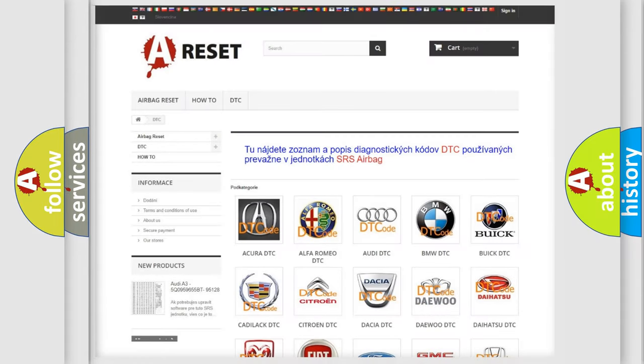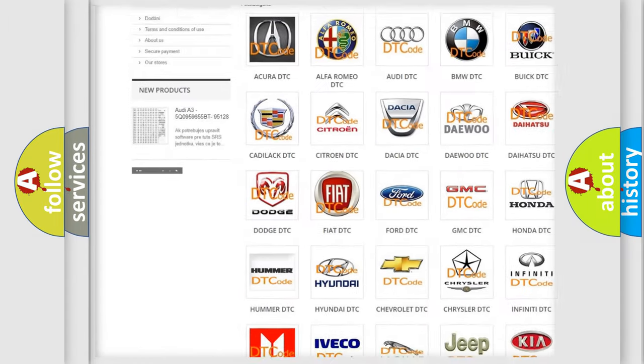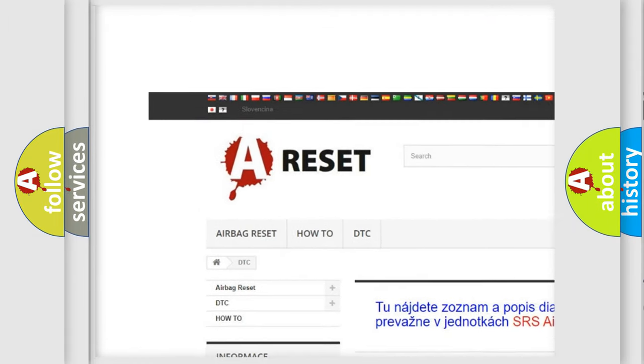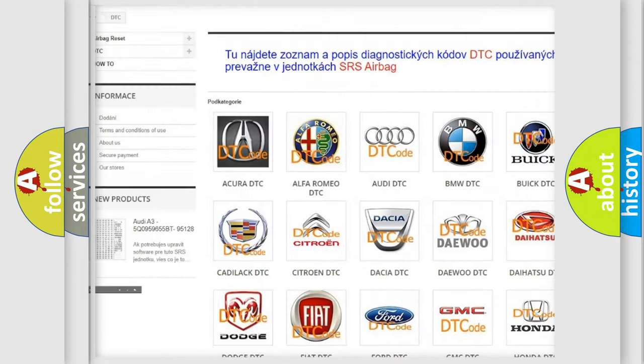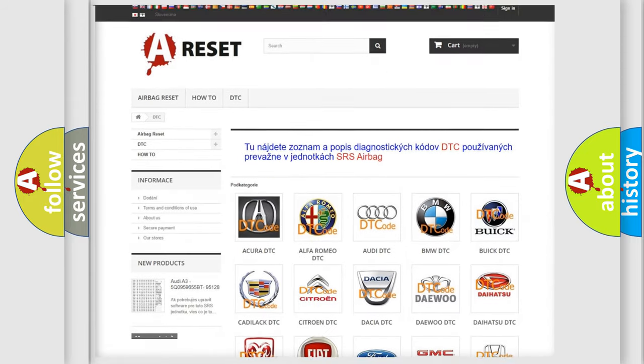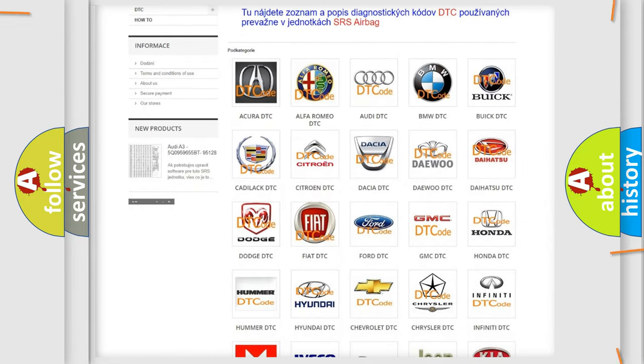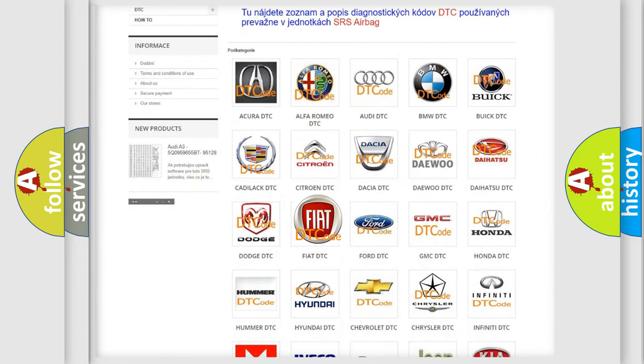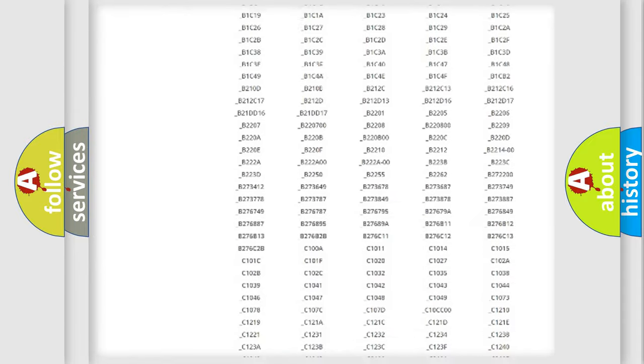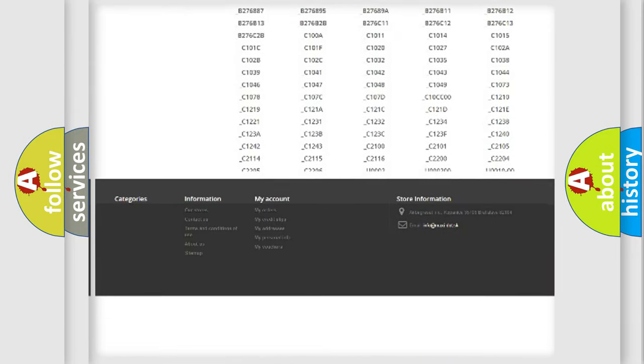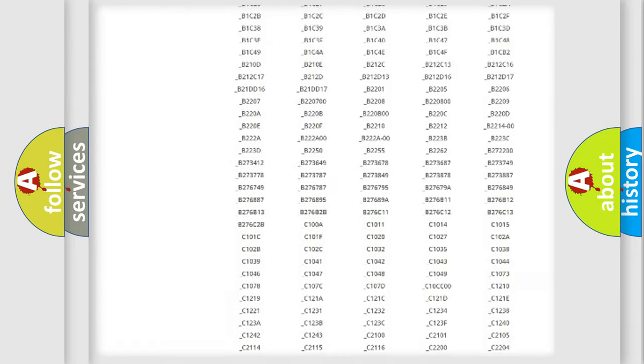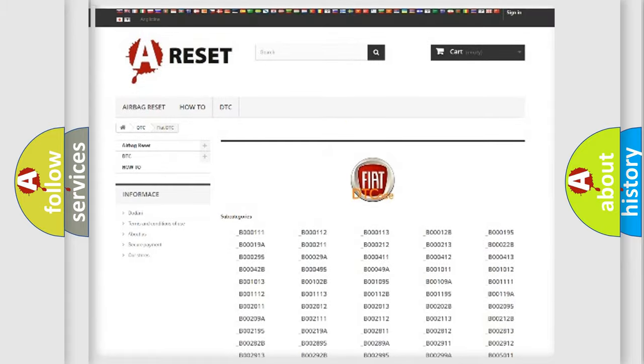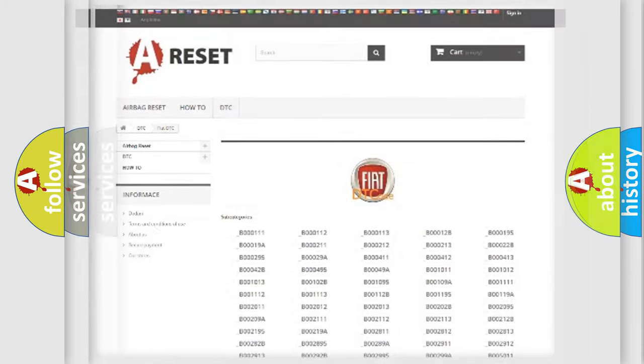Our website airbagreset.sk produces useful videos for you. You do not have to go through the OBD2 protocol anymore to know how to troubleshoot any car breakdown. You will find all the diagnostic codes that can be diagnosed in Fiat vehicles and many other useful things.